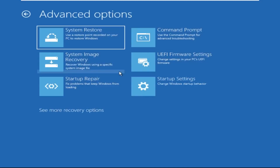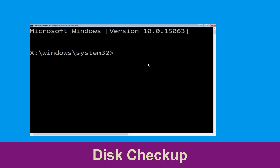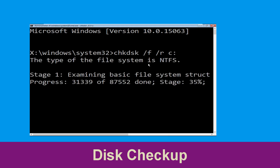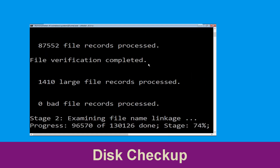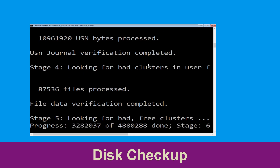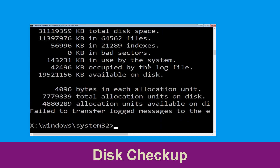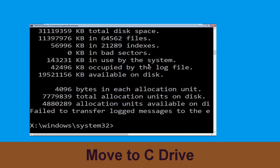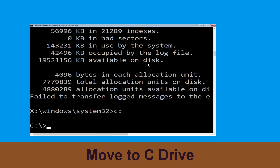Now click on Command Prompt. Execute this command carefully: type chkdsk /f /r C: and hit Enter to execute this command.